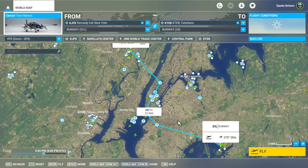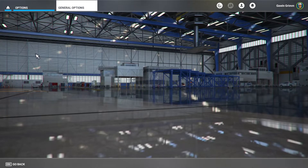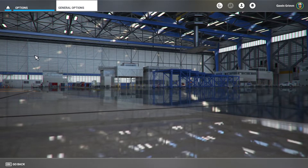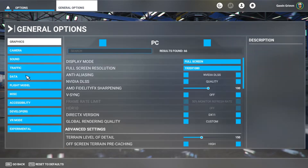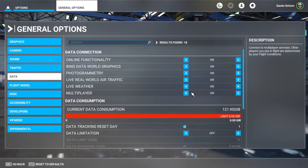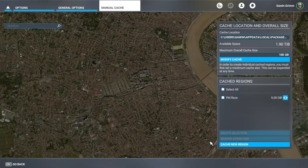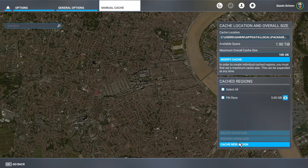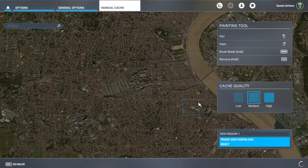It's really simple to do. Once you know where you're going, jump into your options — go to General Options, go to Data, go down to Manual Cache. We already have one cached for Pittsburgh Raceway at about five gigs. Go ahead and get rid of that because we've already been there. We're going to cache a new region.